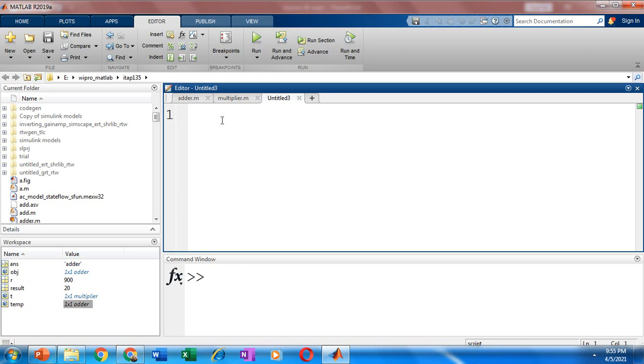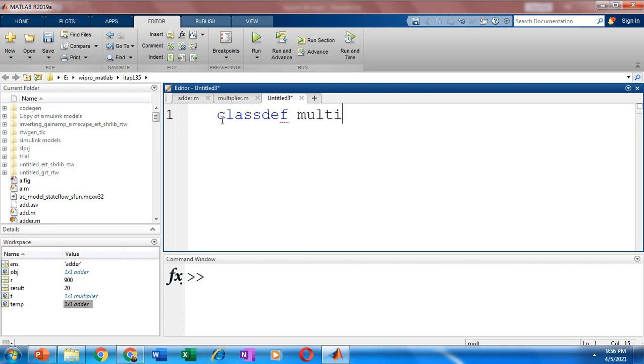So let's see how we create a class in MATLAB. Use the keyword classdef. Now after this specify your class name. Let me call it as multiplier. Next we are going to build a class that is going to perform the multiplication of two numbers. Now we are going to add the attributes of a class. And the attributes of a class are defined in properties block.